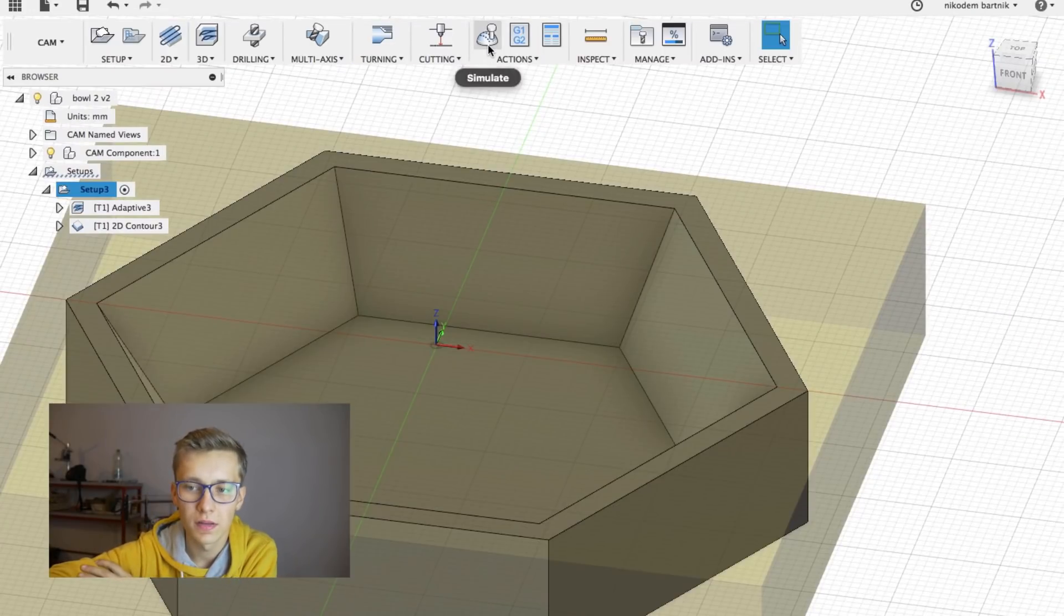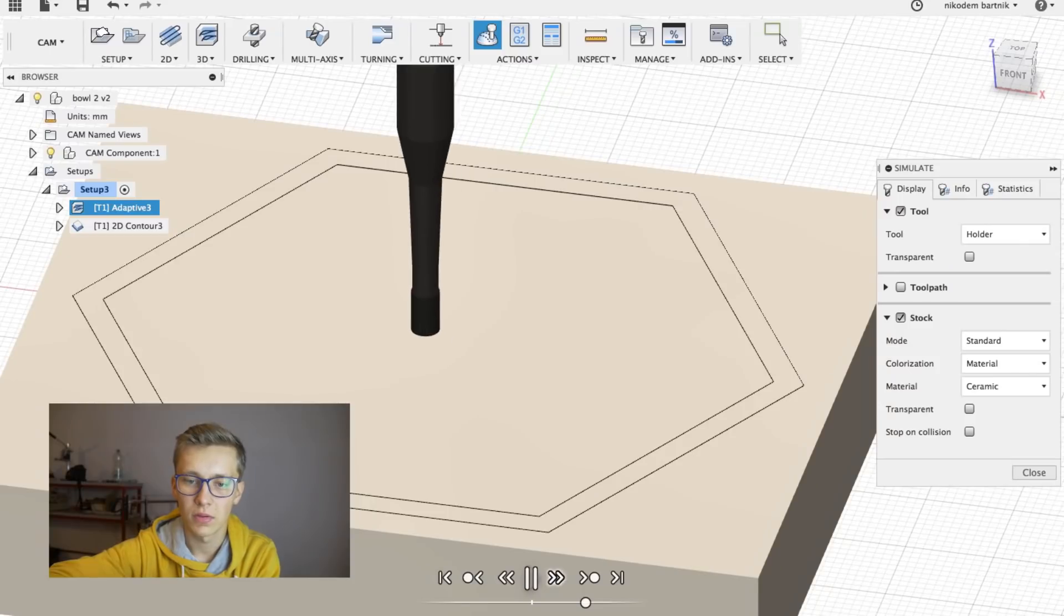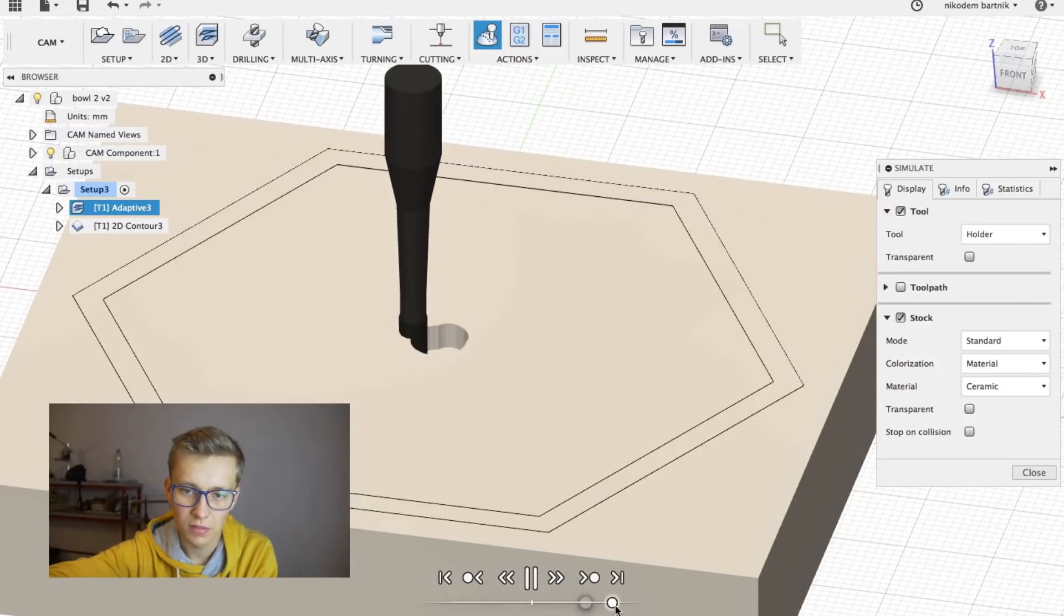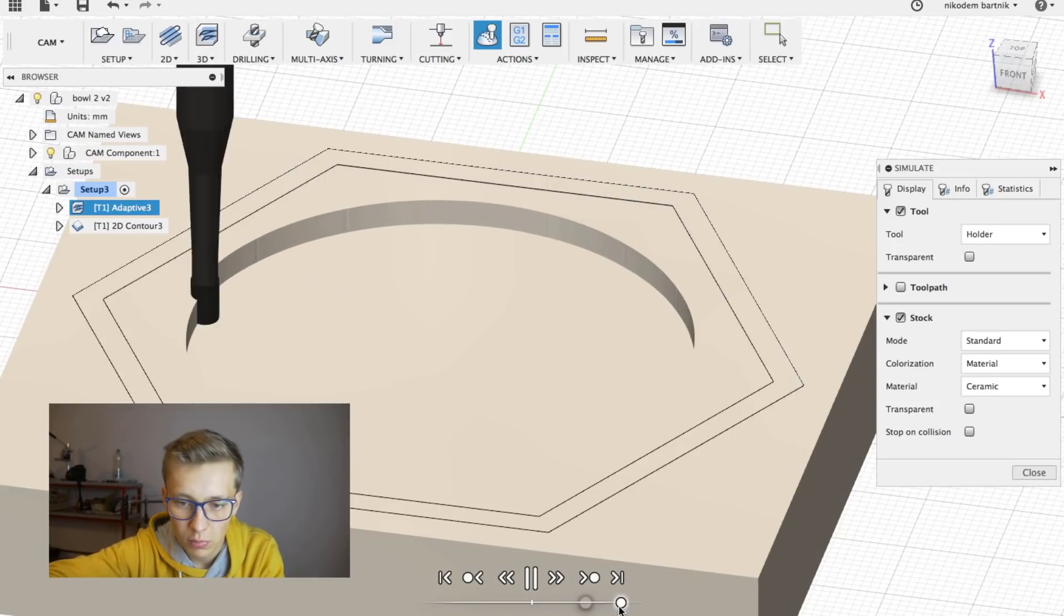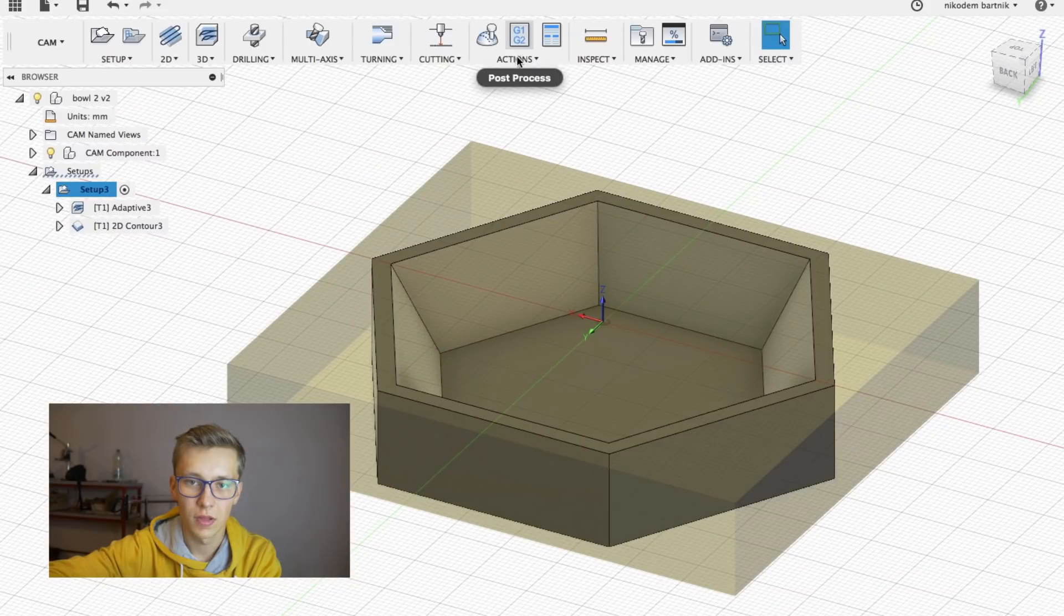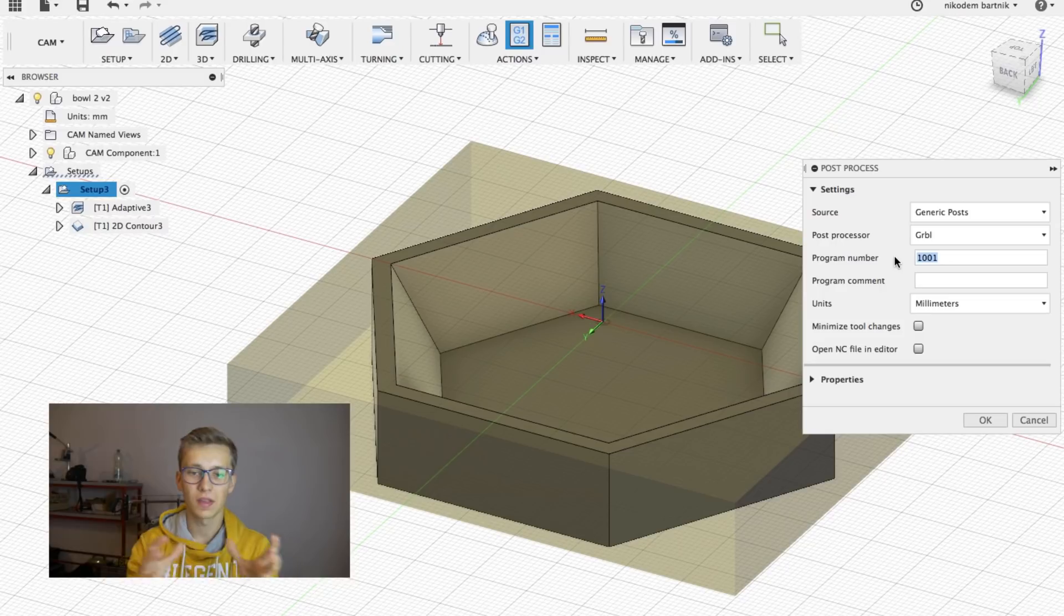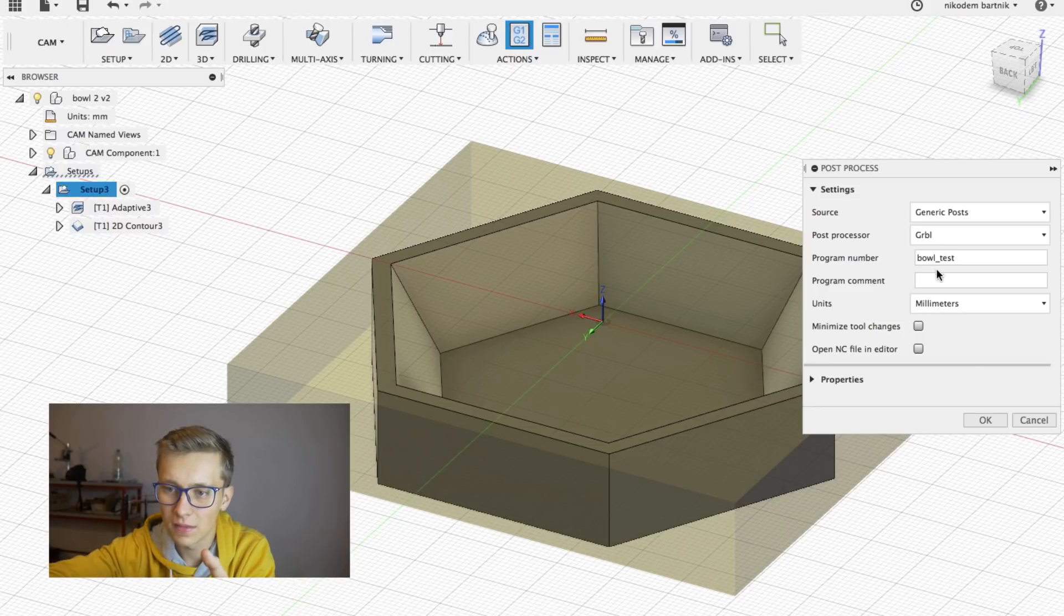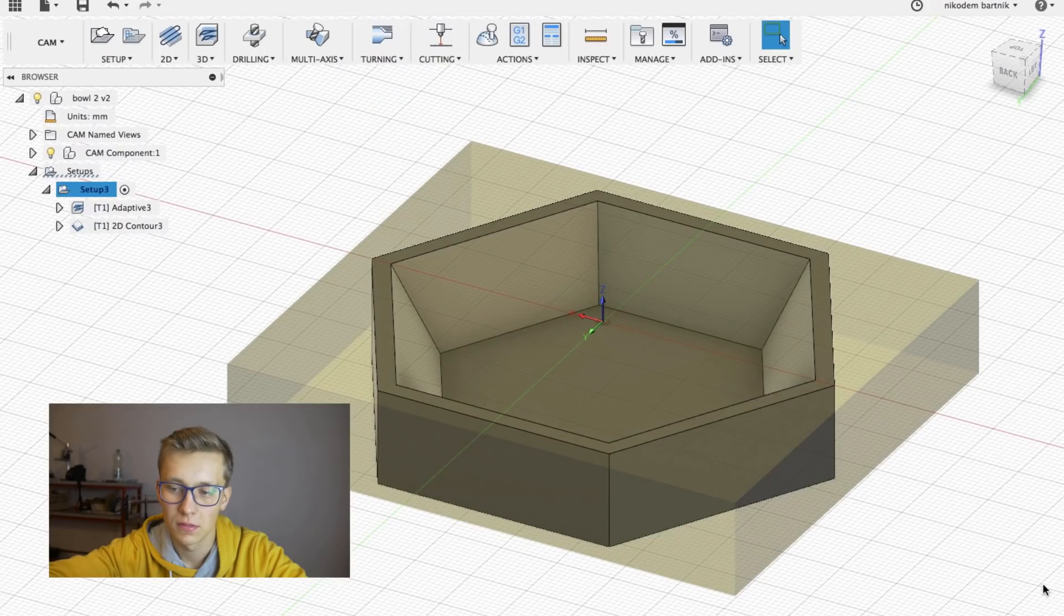Let's click simulate. Turn on the stock and run the simulation. And right now our machine is cutting out the object that we want. Works perfectly fine. So let's close the simulation and click on post process. This is a function to export the G-code that you will import to CNC.js. Let's choose right there GRBL. Let's leave everything as it is. Just change the name. Click OK. Save it.